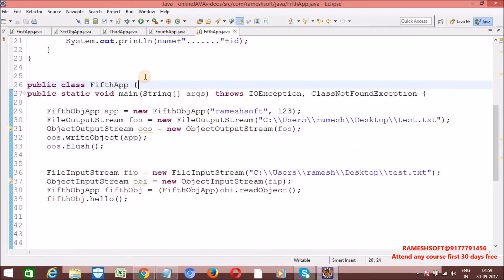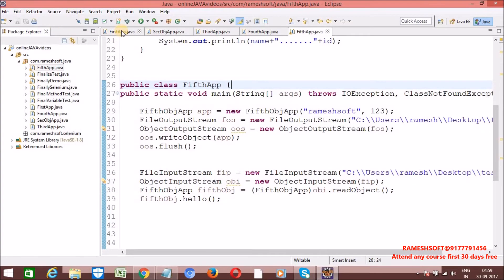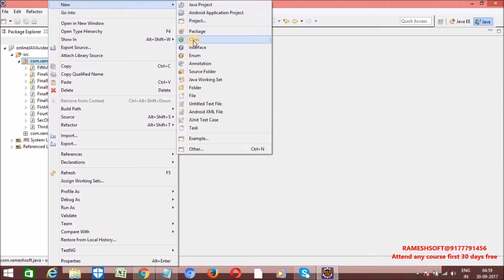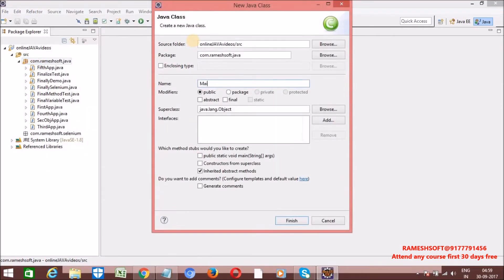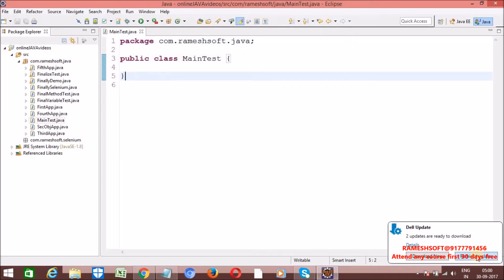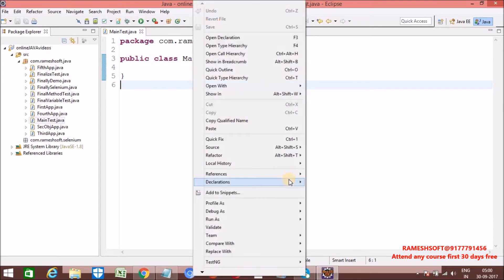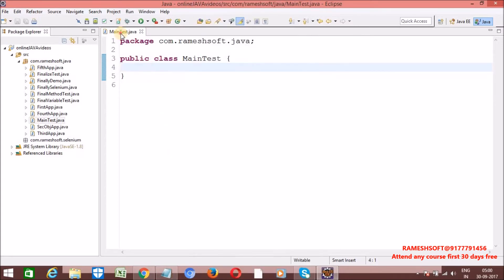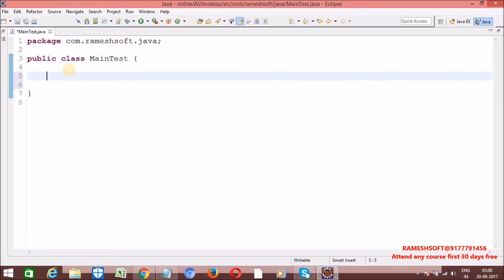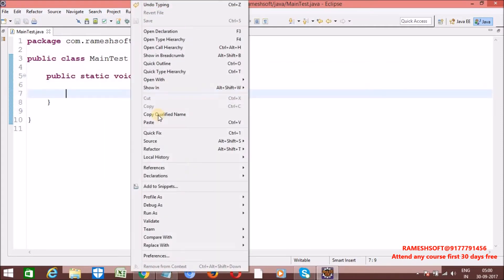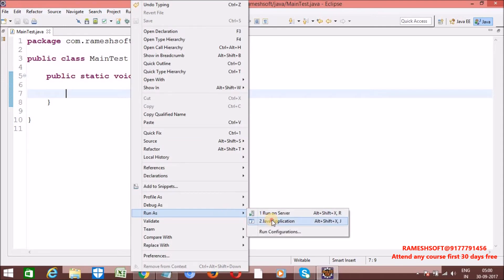Now let me show some other valid main method syntaxes in Eclipse. I'm creating a class called MainTest. Without the main method written correctly, when you right-click and run as, there is no option called Java Application. Once I write the main method, now we are able to run this program — right-click, run as Java Application.